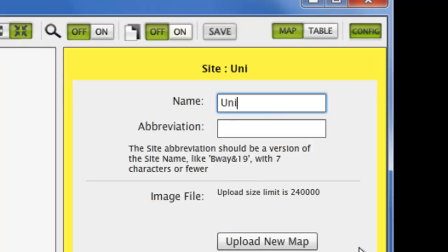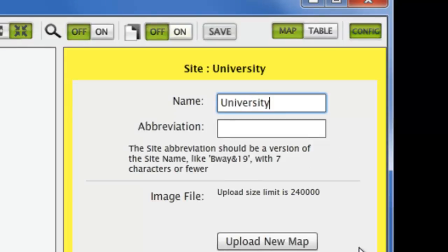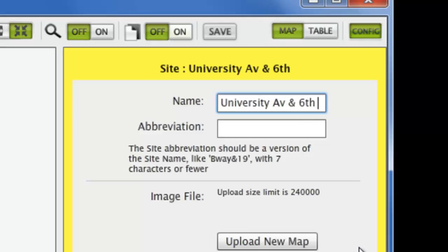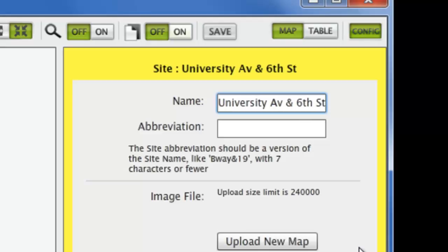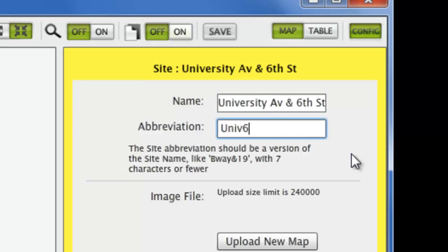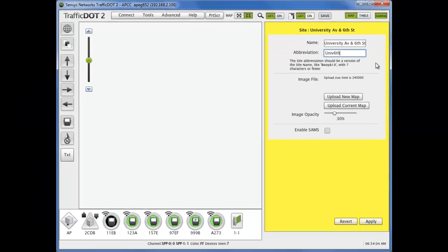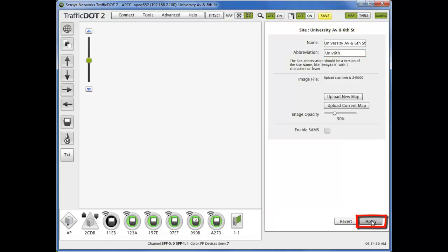Fill in the boxes for the site's name and an abbreviation of up to seven characters. As you make changes to the site, notice that the background of the configuration page turns yellow. Select Apply to activate these changes locally to the application.